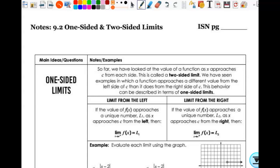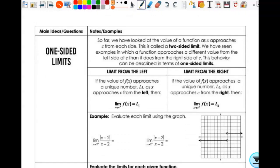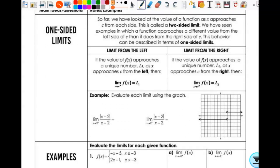On Friday, we talked about limits in general — what they are, and how we find them graphically from a table. We'll look at them algebraically starting tomorrow. Remember, your limit is what you are approaching, not necessarily where you get to. Today we're going to look at one-sided limits. We kind of talked about it on Friday, but I didn't use the words one-sided and two-sided.